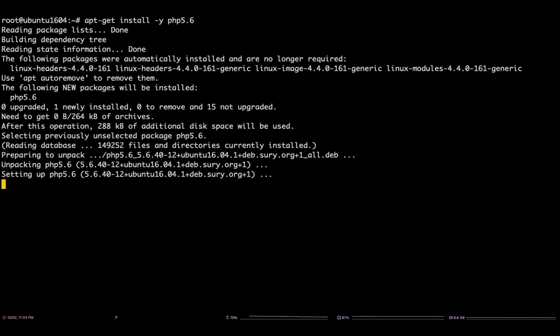Now that PHP 5.6 is installed, you can switch the version running on Apache by running the following command.